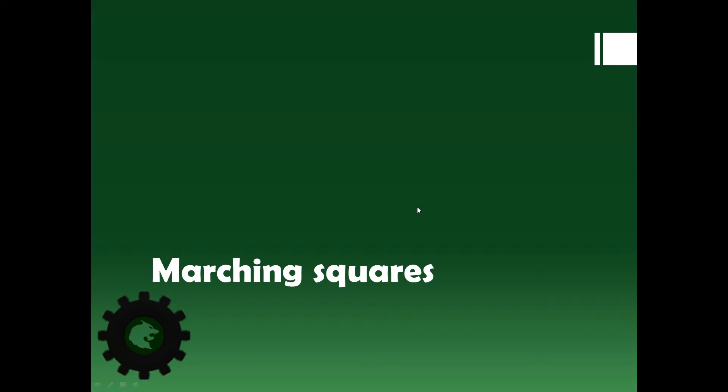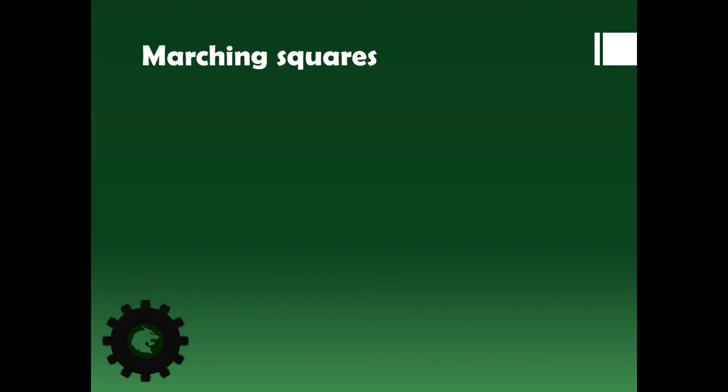Hello everyone, this is Felix from GMWolf. Today we are looking at marching squares. So what are the marching squares? Well, it is an algorithm that allows you to create contour lines around grid data.